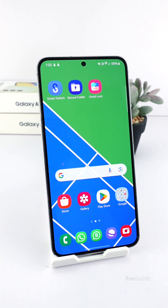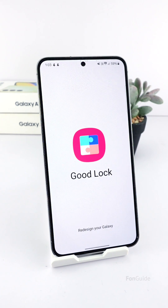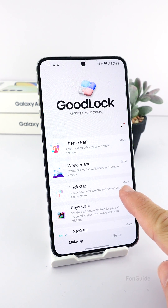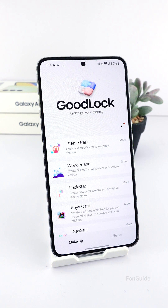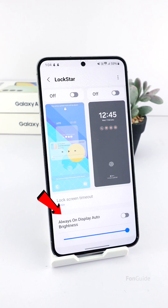If you lost the AOD clock style settings after updating your Galaxy phone to One UI 6.1 and you wonder if selecting a different clock style is still possible, you can install Good Lock and the Lock Star module to customize the AOD clock. It also comes with an AOD brightness slider.